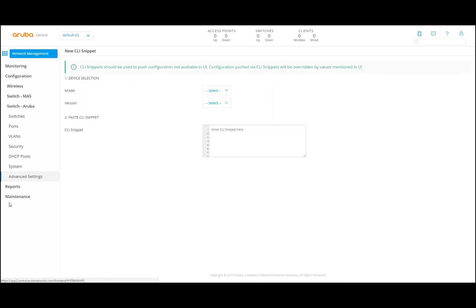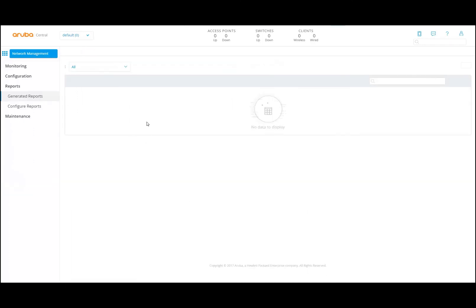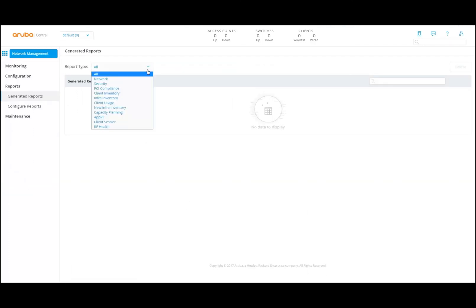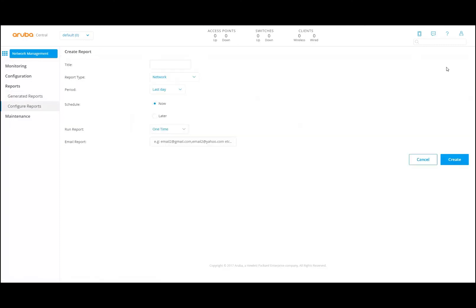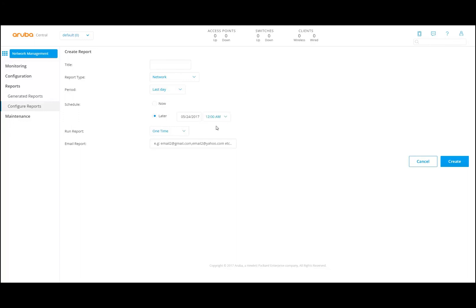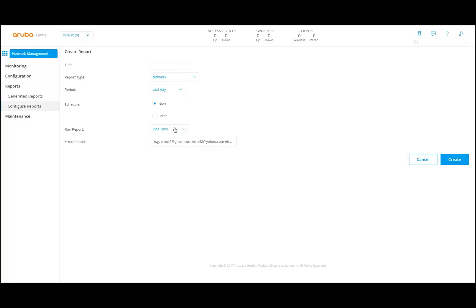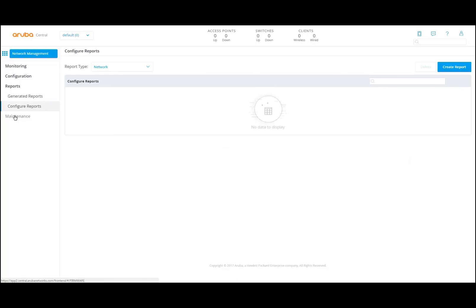In the report section, you can create reports. You can select the reports available here. For example, a network report — you create a report, give it a title, select a report type, last day, last week, last month or a custom range, schedule now or later. If you do later, you can schedule it at a certain time. You can even send it to a certain email so that you also have the reporting available.